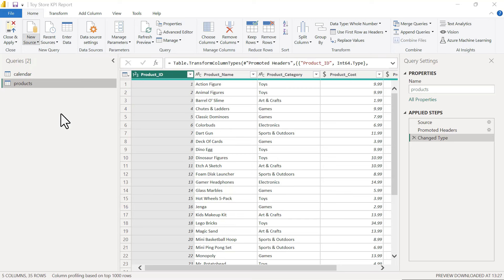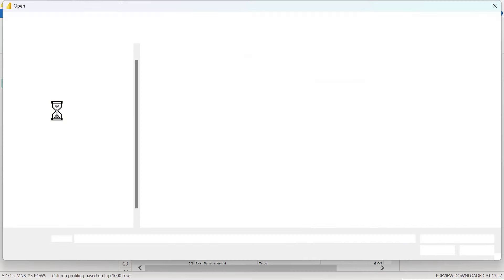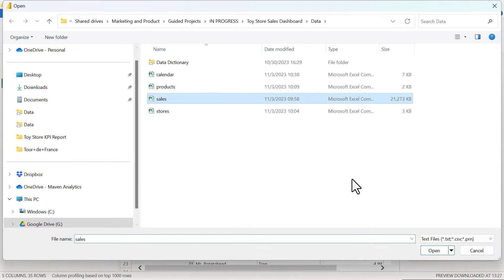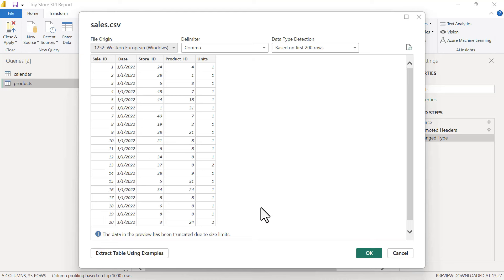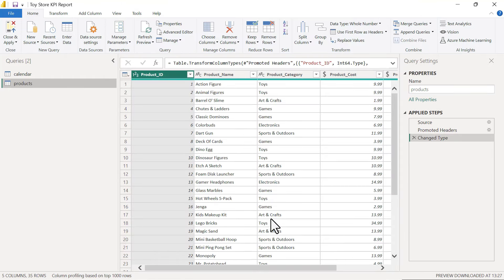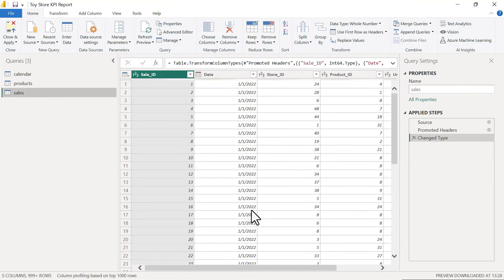For the sales table, we check out the preview — we've got a sale ID, date, store ID, product ID, and units. Click OK to add this into the query editor. Our last source is the stores table.